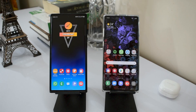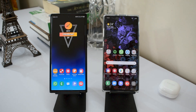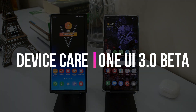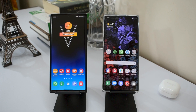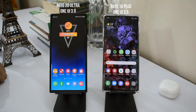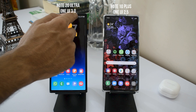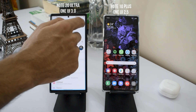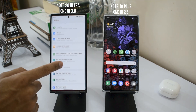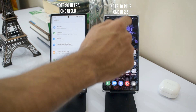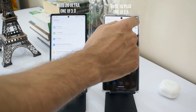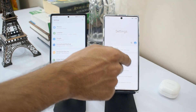Hey guys, welcome to Apex, thanks for tuning in. In today's video let's take a look at all the changes and improvements available in the Device Care section on One UI 3.0. This is the beta version running on the Note 20 Ultra. I've also got a Galaxy Note 10 Plus running One UI 2.5 to compare the differences.